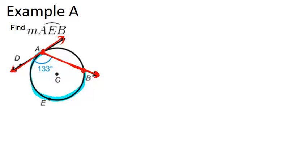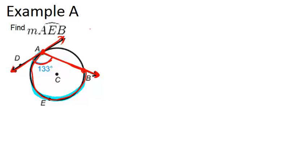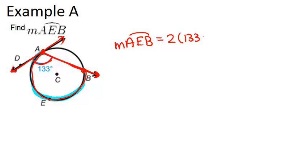At AB. So the angle that is created by those two is 133 degrees. And what you should remember is that this angle will always be half the measure of the arc that is intercepted by the chord and the tangent line. So that means the measure of arc AEB will equal 2 times 133 degrees, which is 266 degrees.